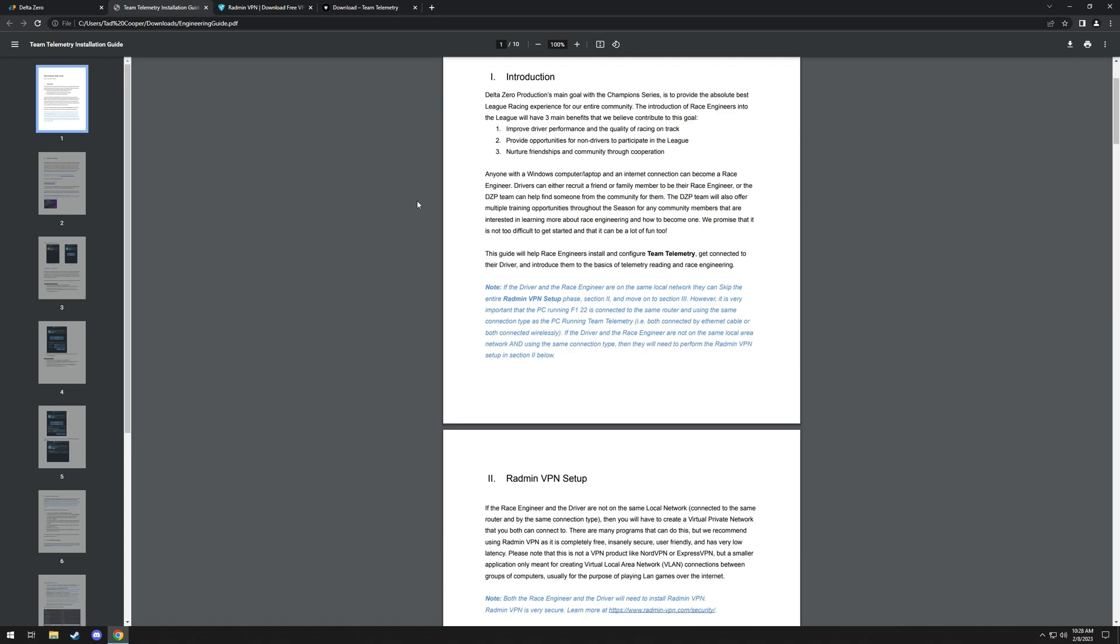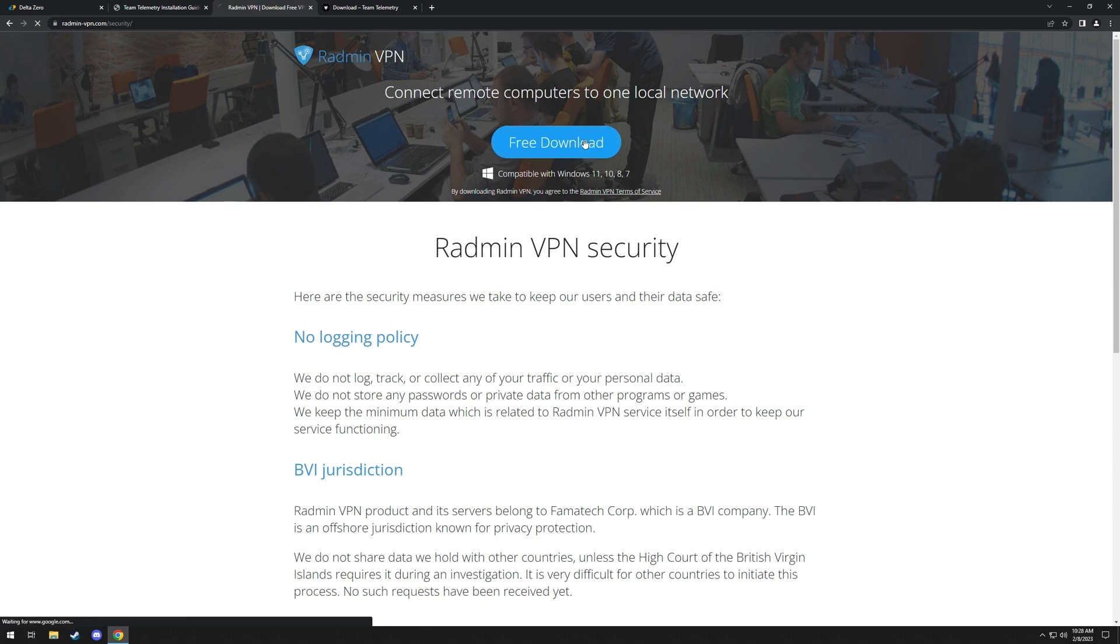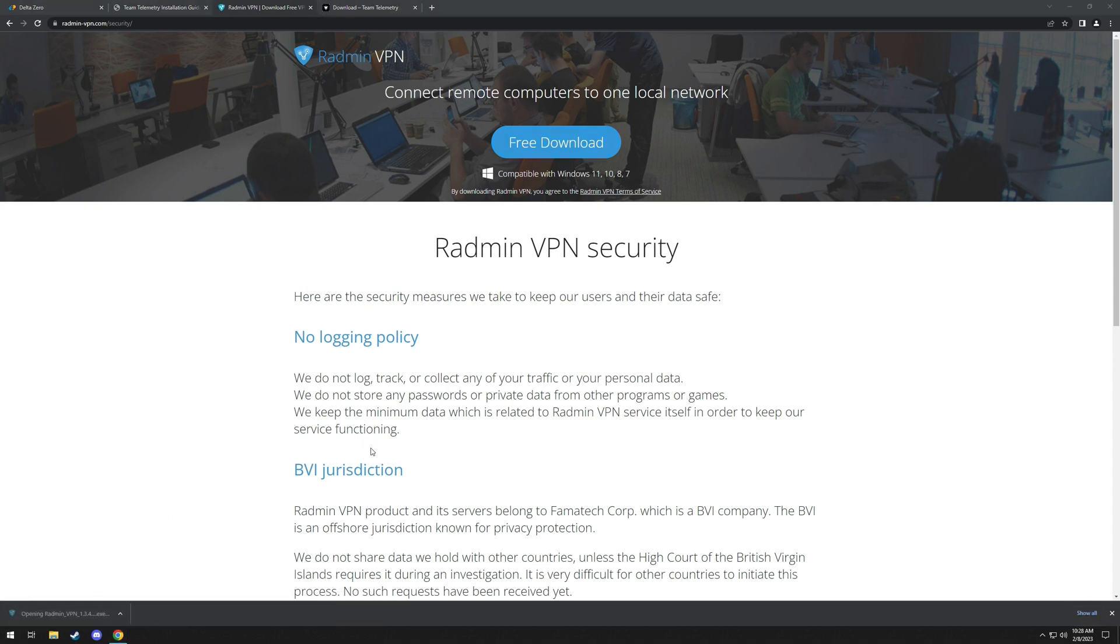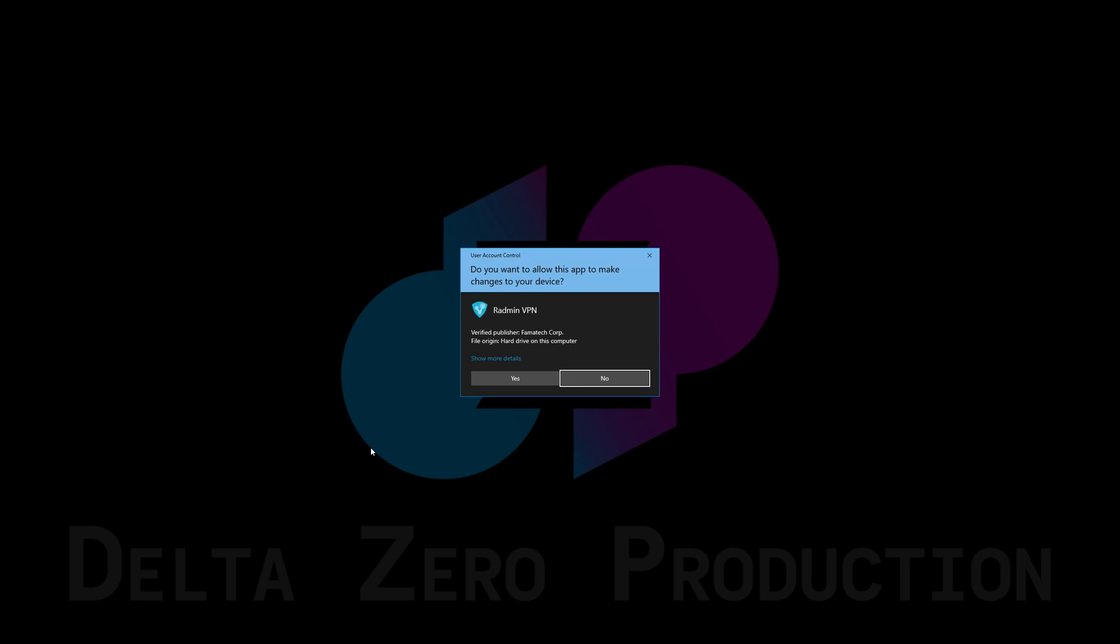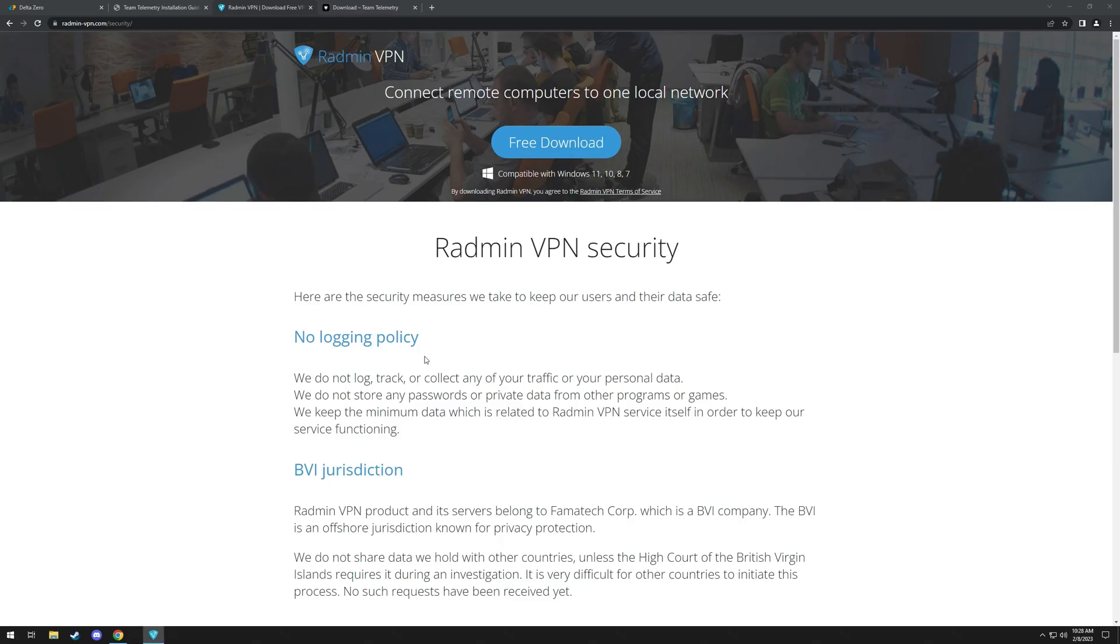So the first thing we'll need is Radmin VPN. There's a link in the guide, and then you just hit Free Demo. And then once it's done, you'll run the executable. You'll hit Yes, and then hit Install, and then it'll install it.